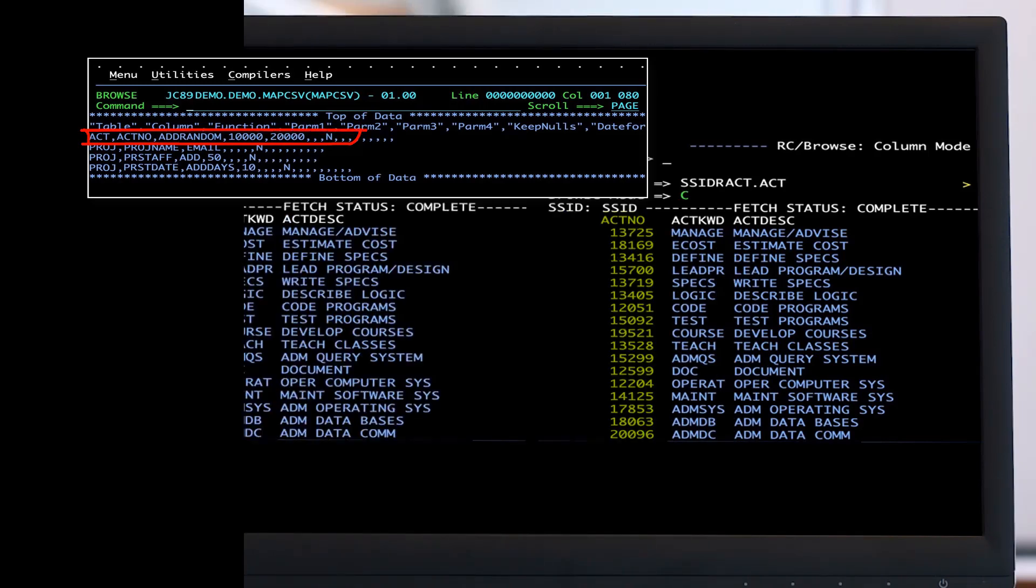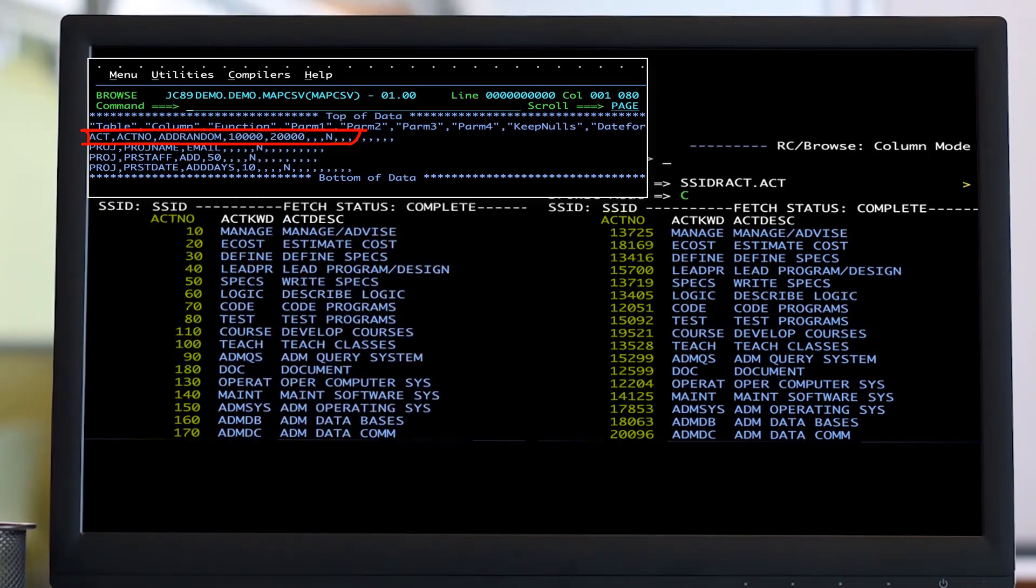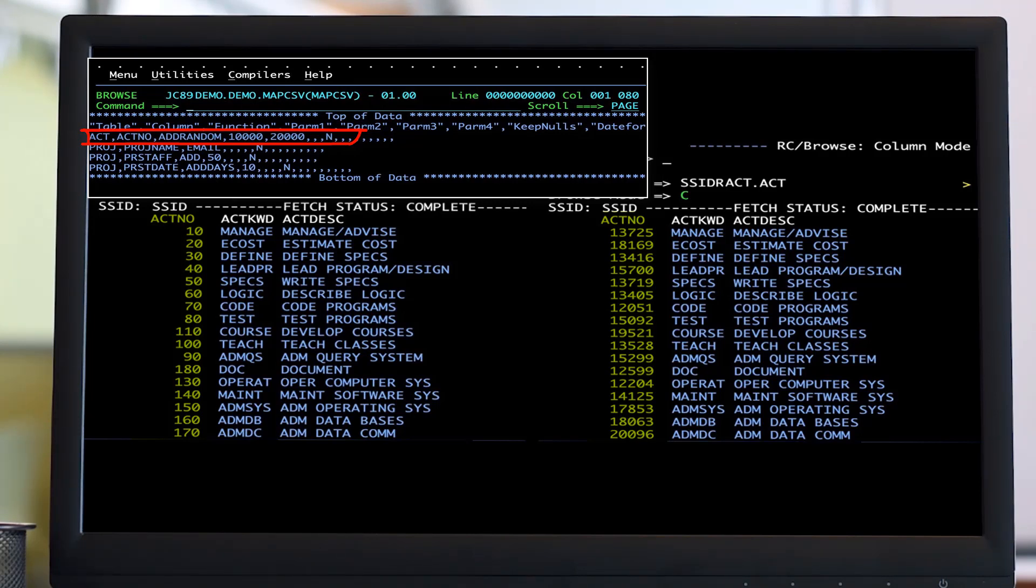Let's compare the contents of the account table before and after masking. If we look at them side by side, we can easily see a random number between 10 and 20,000 has been added to every value in the account number column of the account table.